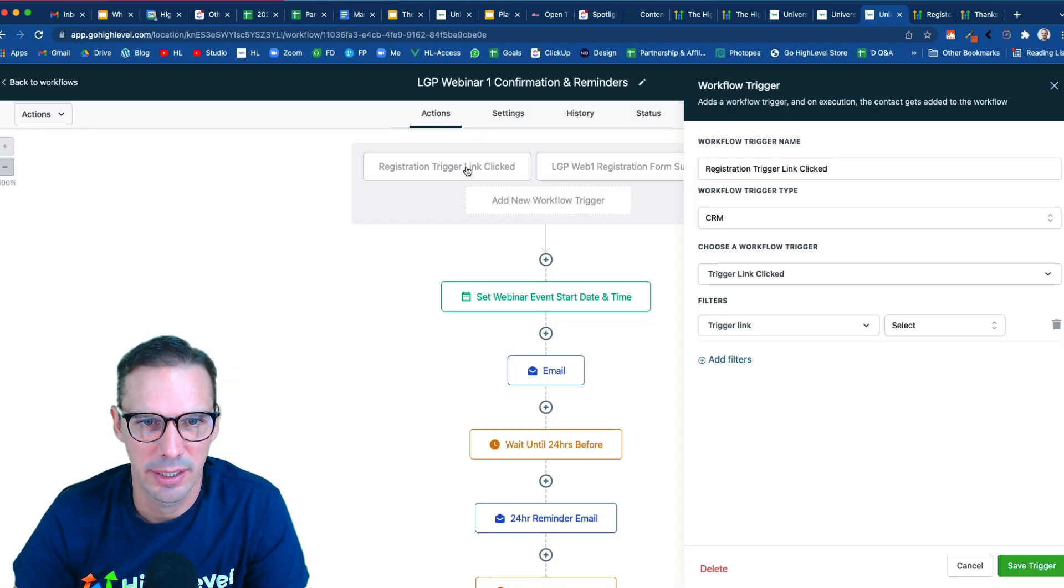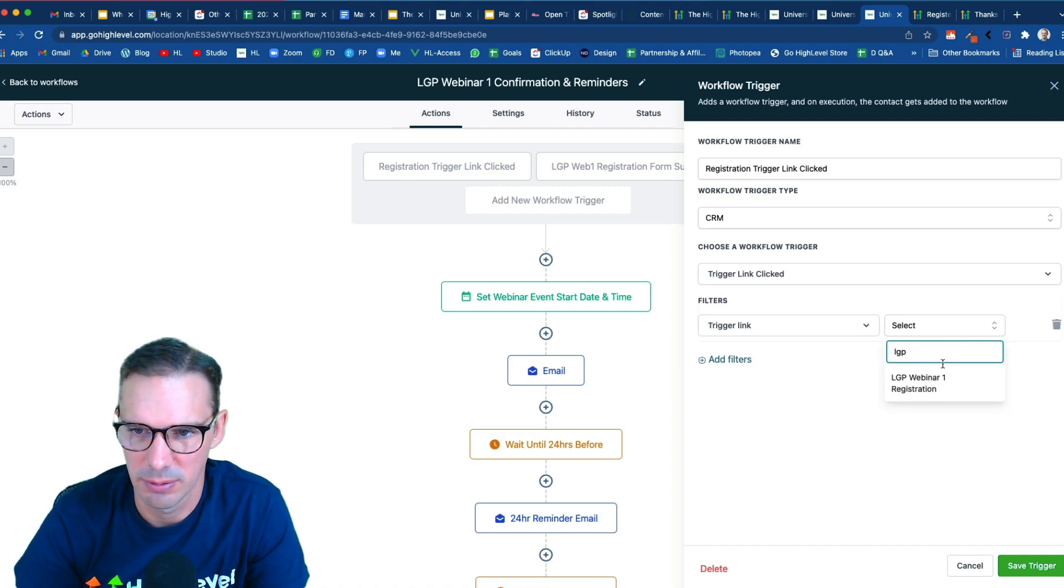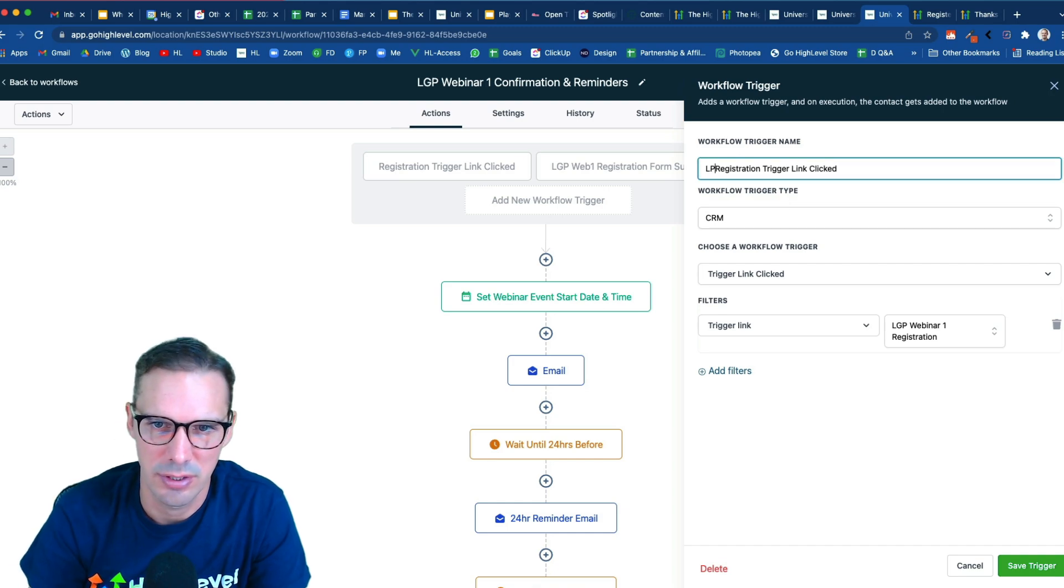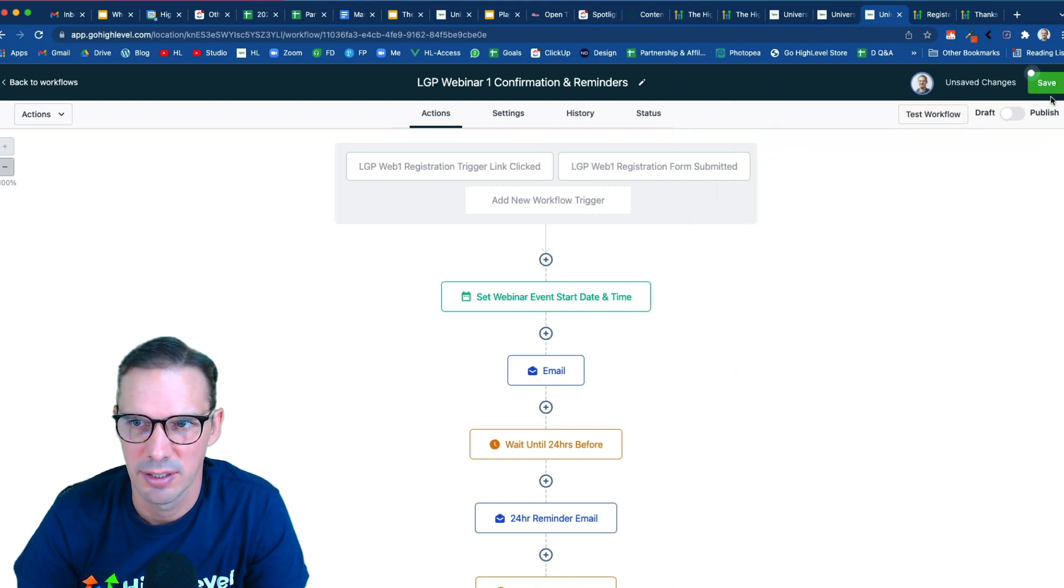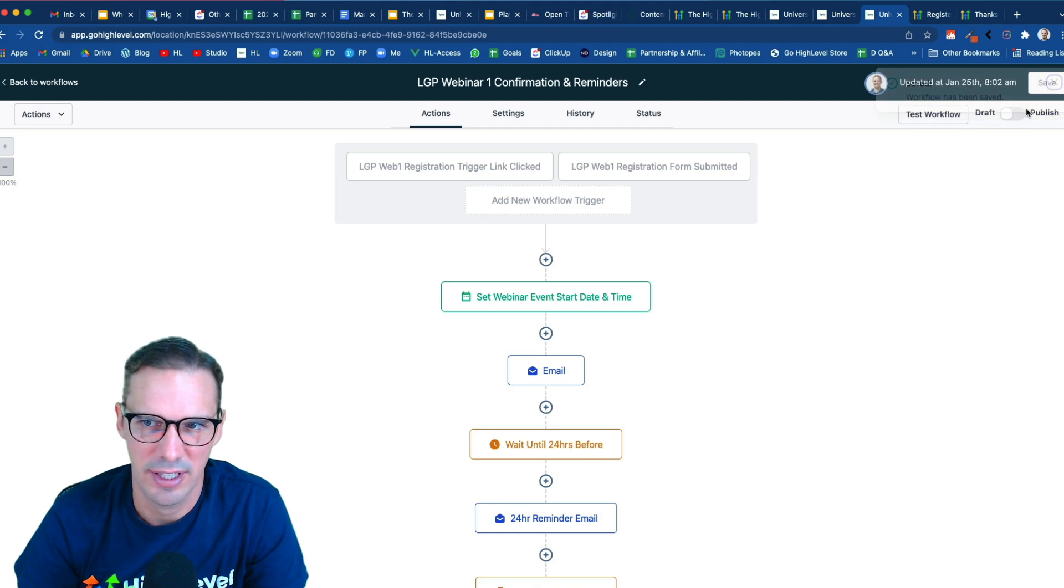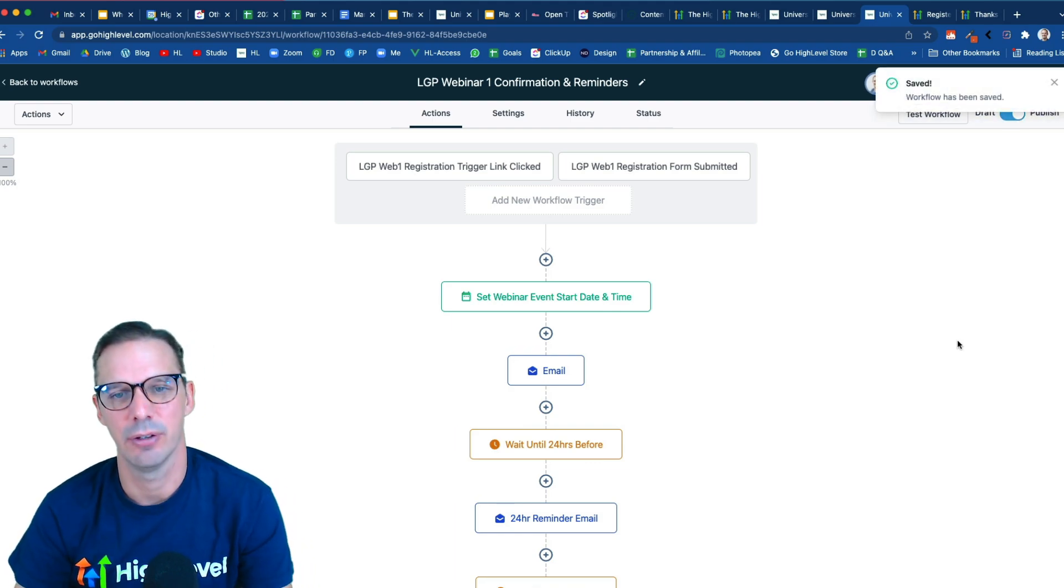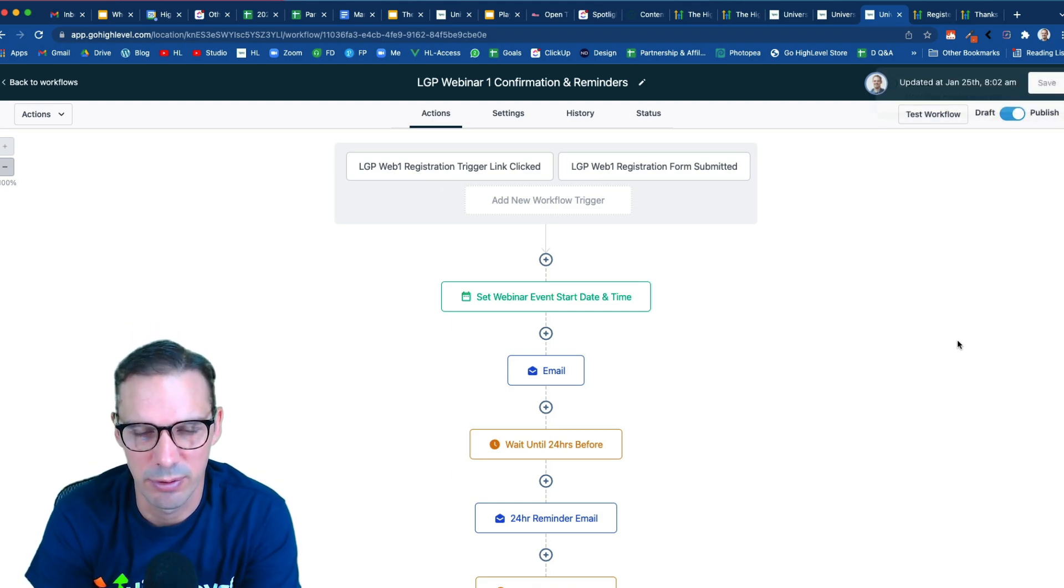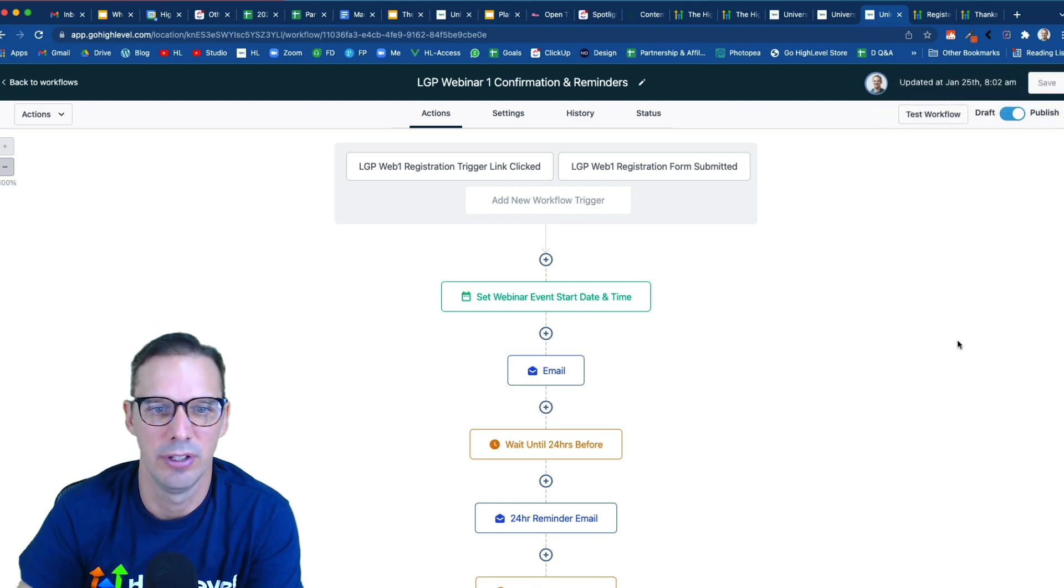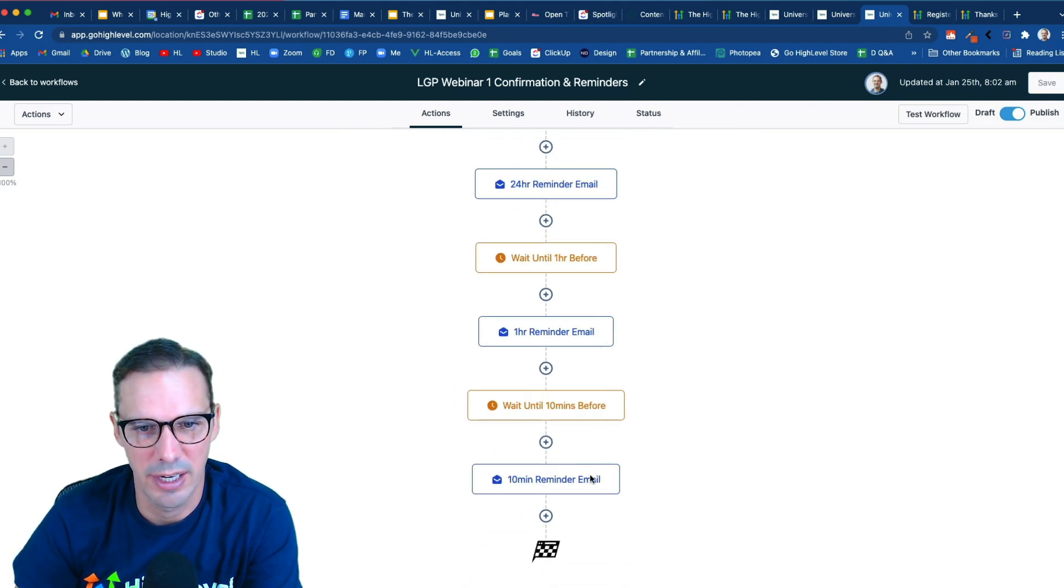And then we're going to go ahead and click our trigger link here. And again, we just have to specify what it is. So we should be able to do LGP. There it is. LGP web one registration trigger link clicked, go ahead and hit save, save. And should have actually hit publish first, because we have to hit save again. But now this is live. So whenever somebody clicks that trigger link, or whenever somebody fills out that form, either way, they're going to end up in this workflow, which is going to set the event start date time and then send them reminders.